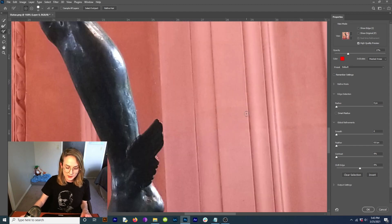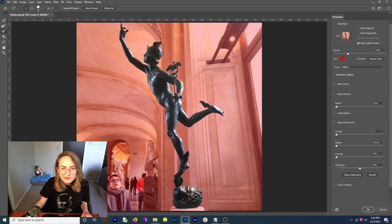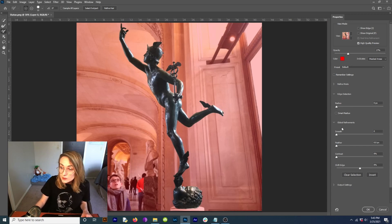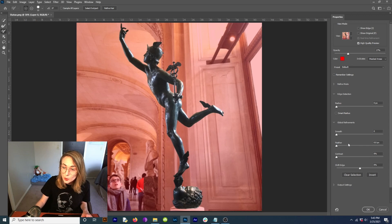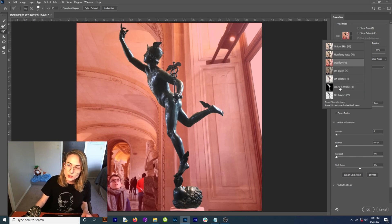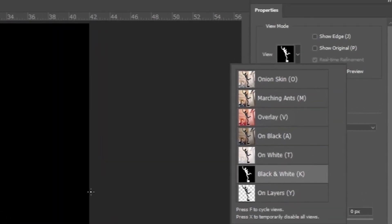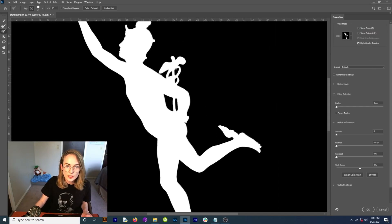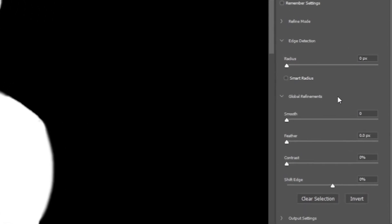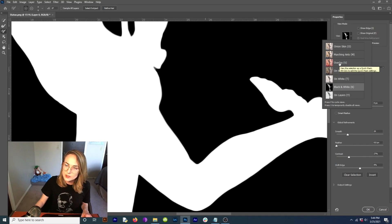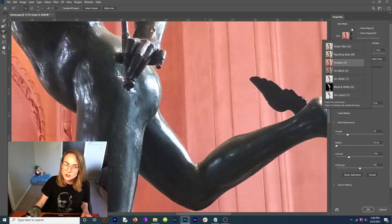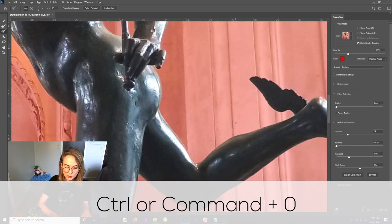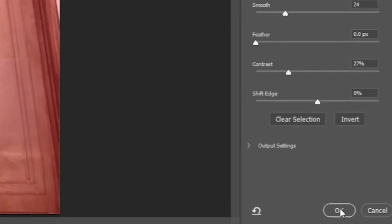I'm going to hit control or command zero. I like it. So once you like it, you can use these global refinements. Let me just show you if you want to do that, what you're going to be doing. So black and white mode again. Now, when I said before that I could fix this bit, that's a little fuzzy. I can do it over here in global refinements just by bringing the smoothness up and then bringing the contrast up. I guess I'll come back to overlay just one last time. Control or command zero. I like it. I'm good with it. So I'm going to come down here and hit OK.